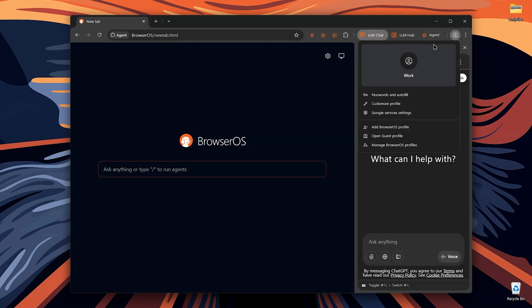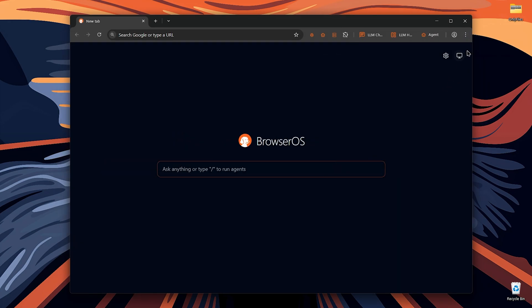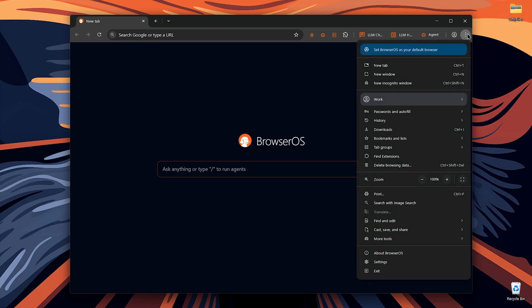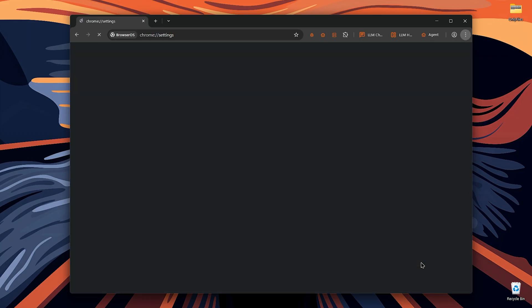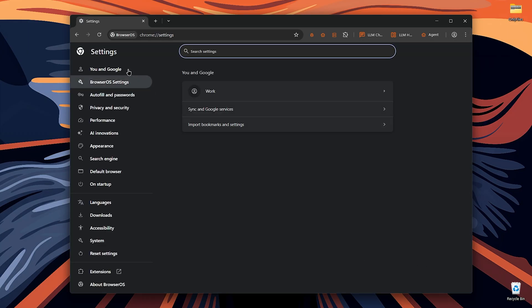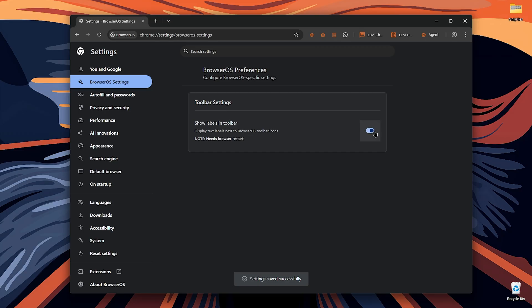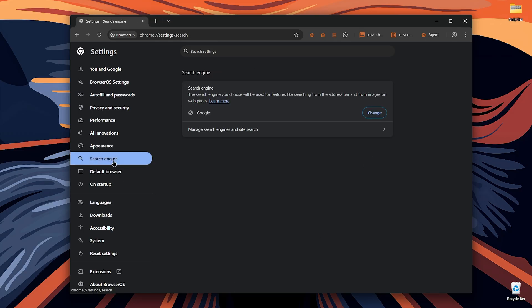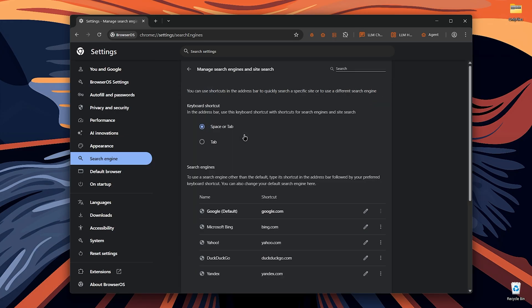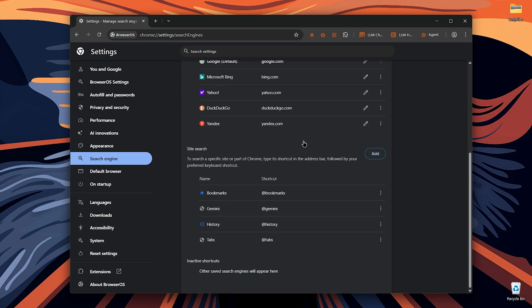There's nothing particularly special in settings except for BrowserOS settings, which lets you show or hide text labels in the toolbar. In the search engine section under manage search engines, you will find built-in options and a very useful site search feature. For example, there's the at sign Gemini.